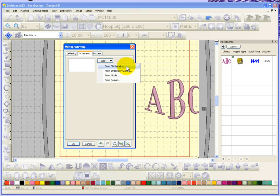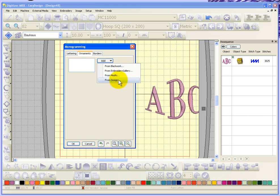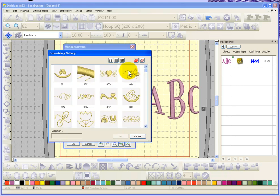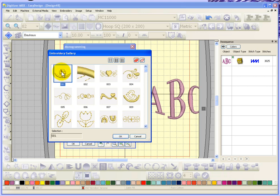If I click on add, I have the choice of from my blackboard collection, from my embroidery gallery collection, from the motifs that I've created, or just choose an embroidery design that you have or have digitized. So we'll go ahead and start with an embroidery gallery choice. Here we are in embroidery gallery and I'll just choose this little shamrock and say OK.